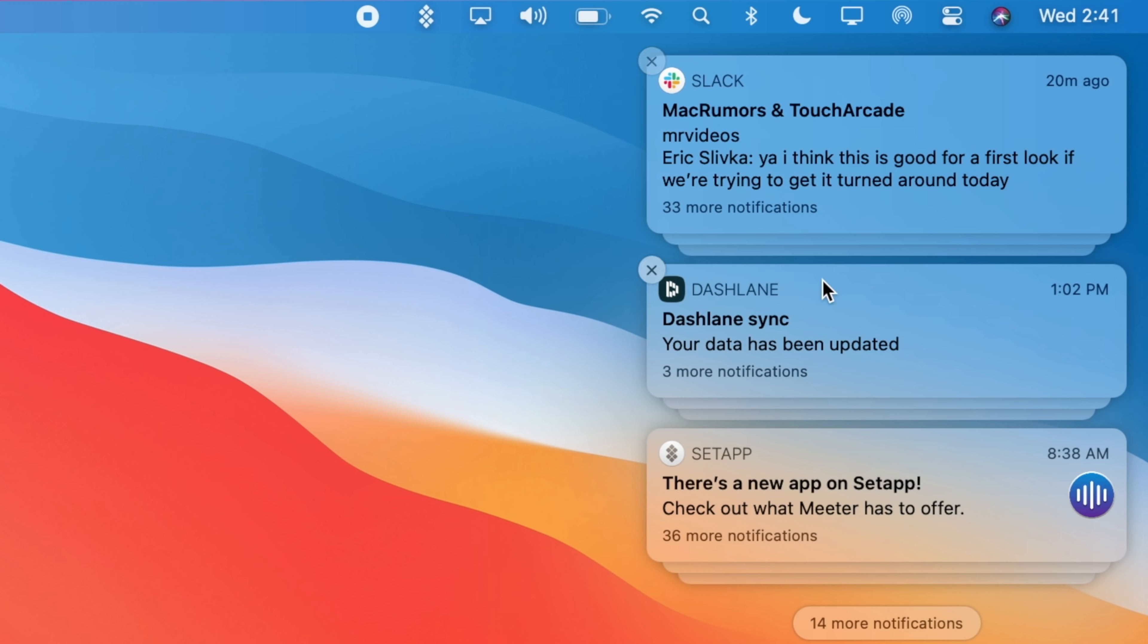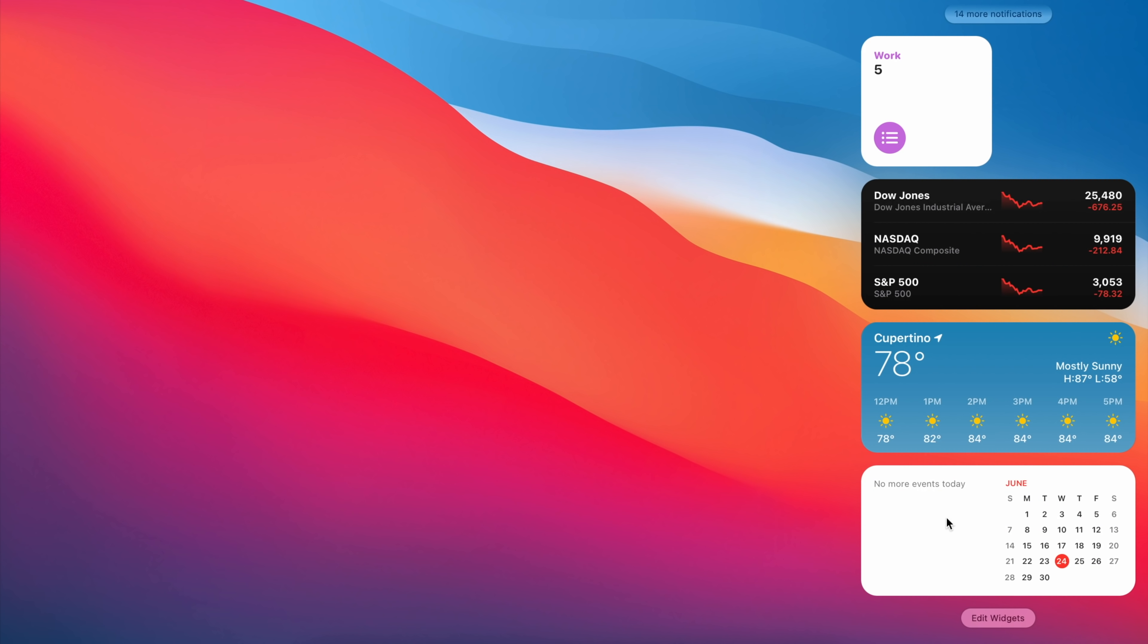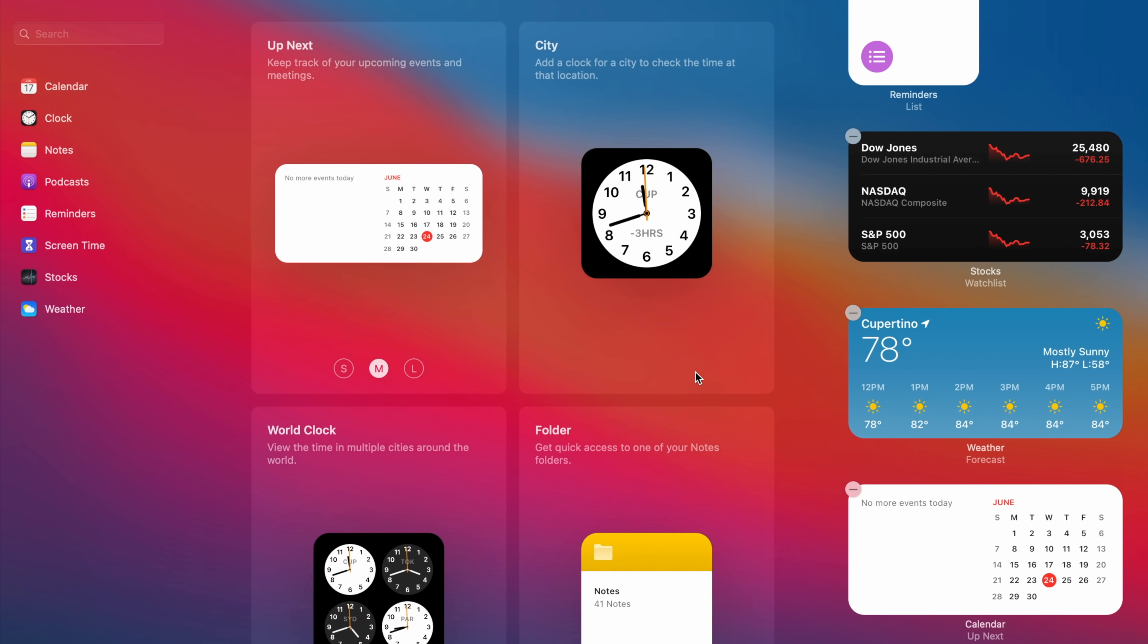The Notification Center has been updated with grouped notifications, and these notifications are a bit interactive as well. You can also add widgets in different sizes, similar to iOS 14.